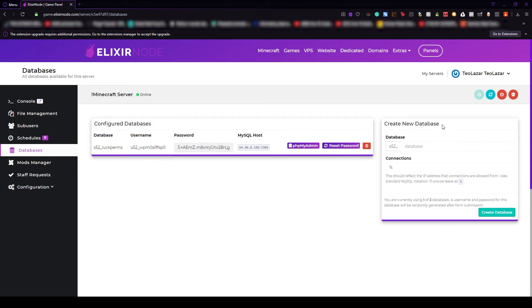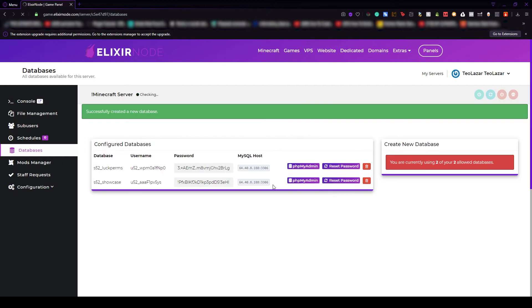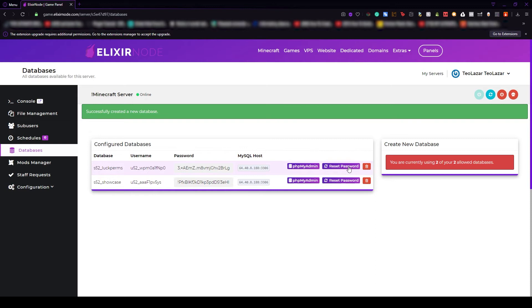To create one, you just have to put the name here. For example, let's go with showcase. Connections, I don't recommend you changing anything here, just leave it the percentage thing and create database. After that, in no time it will be created. If you want to delete it, no worries, just press the delete button or if you want to access it, just go to the phpMyAdmin and reset password if you want to reset the password.